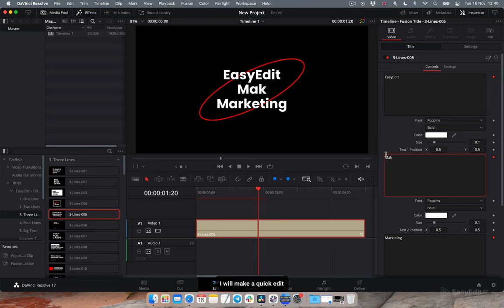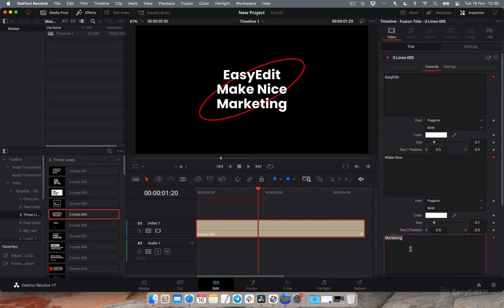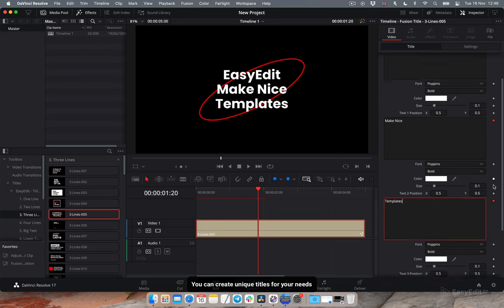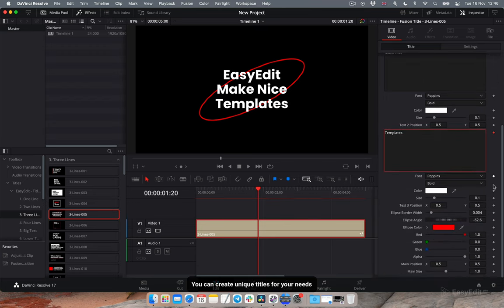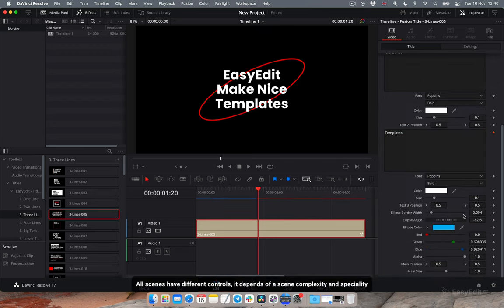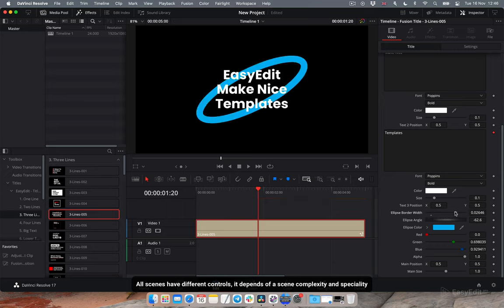I will make a quick edit. You can create unique titles for your needs. All scenes have different controls. It depends on scene complexity and speciality.